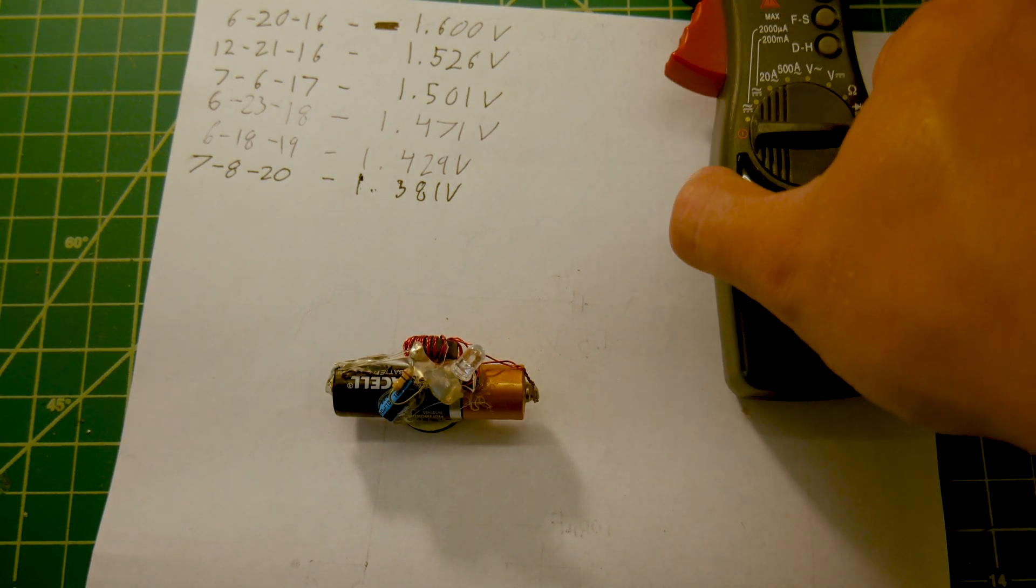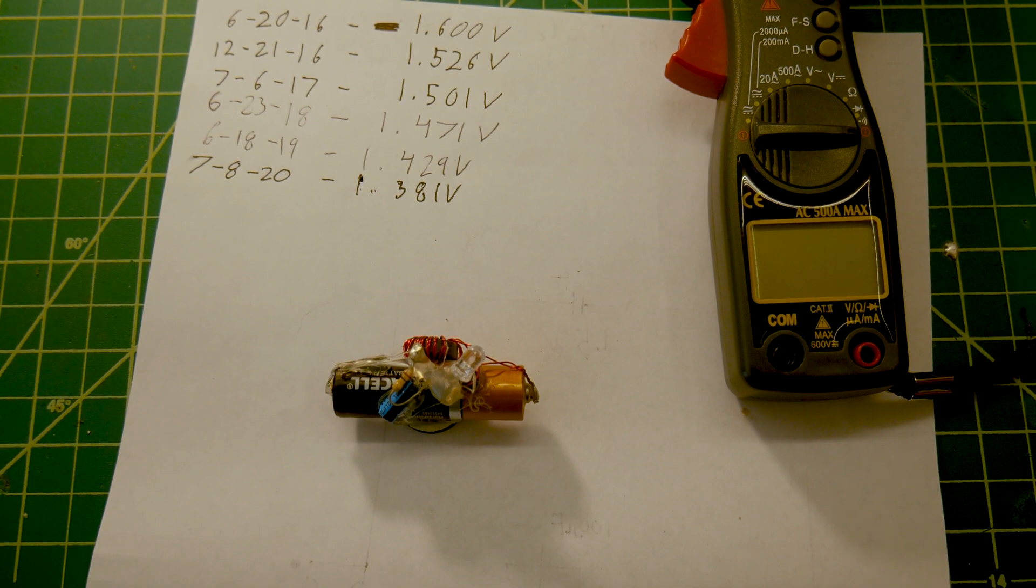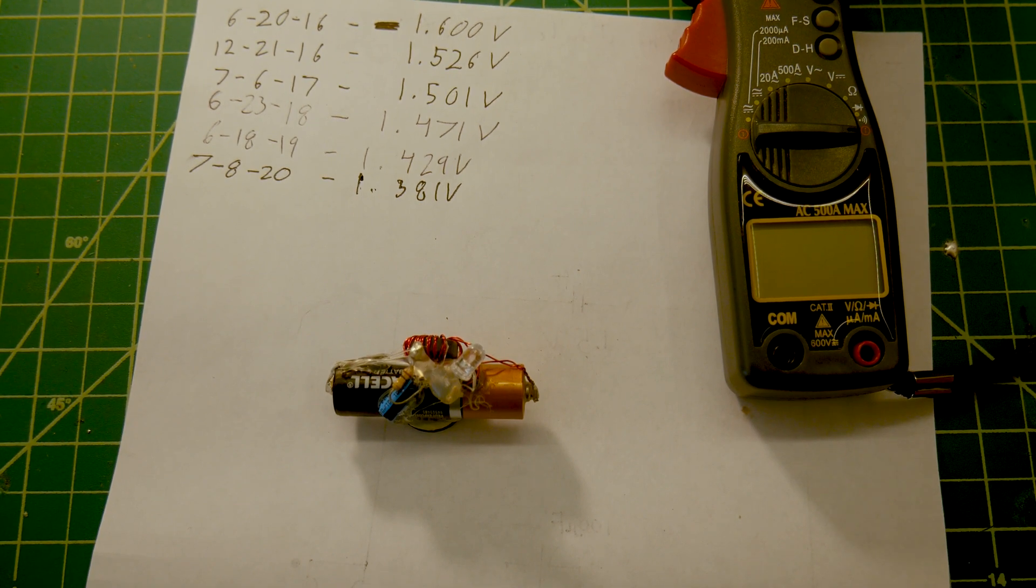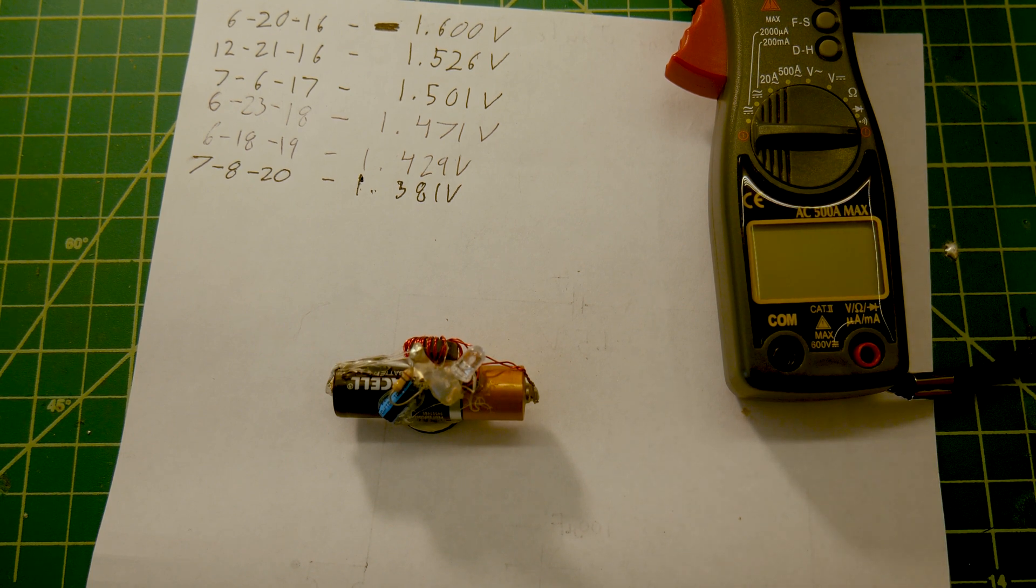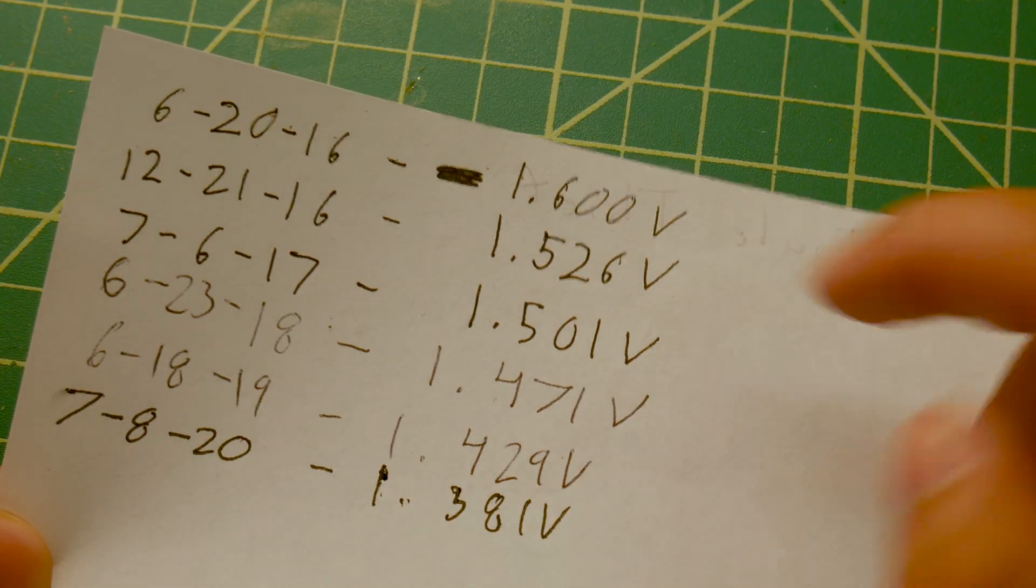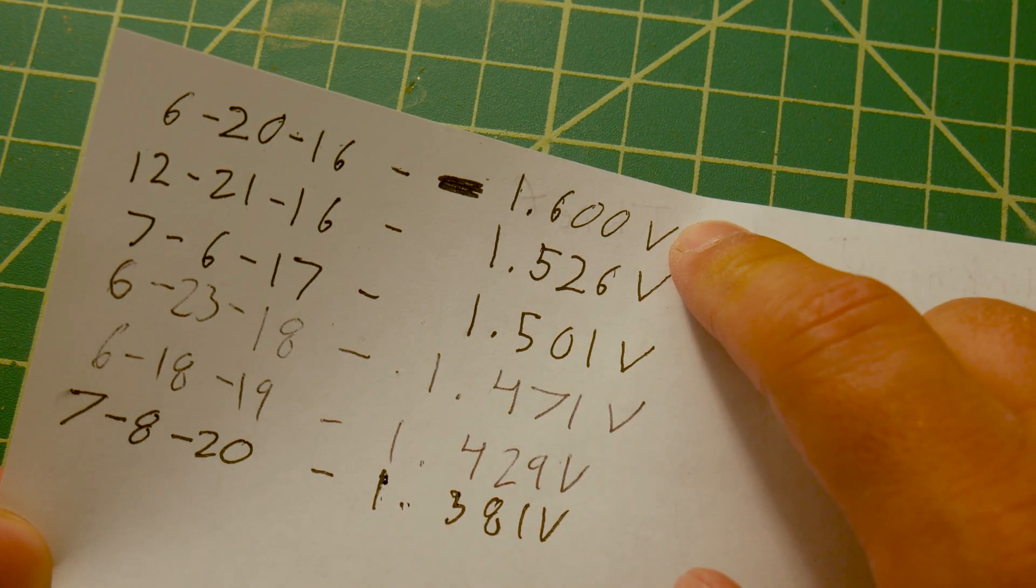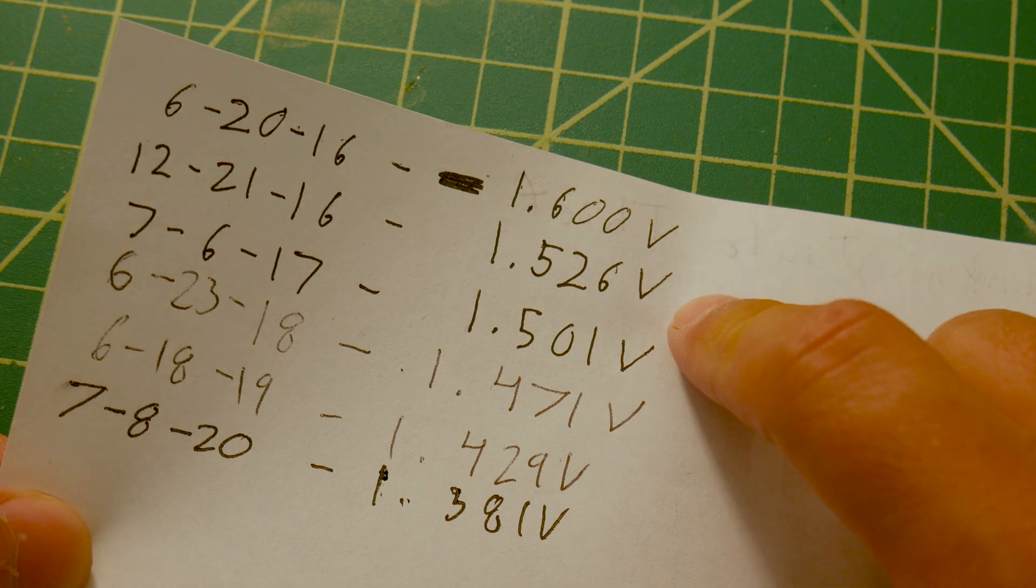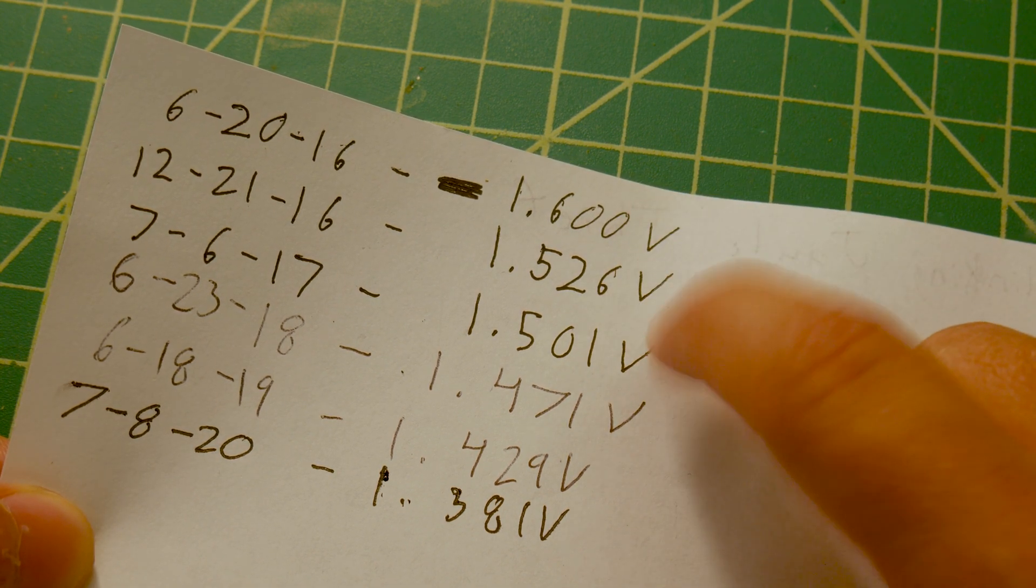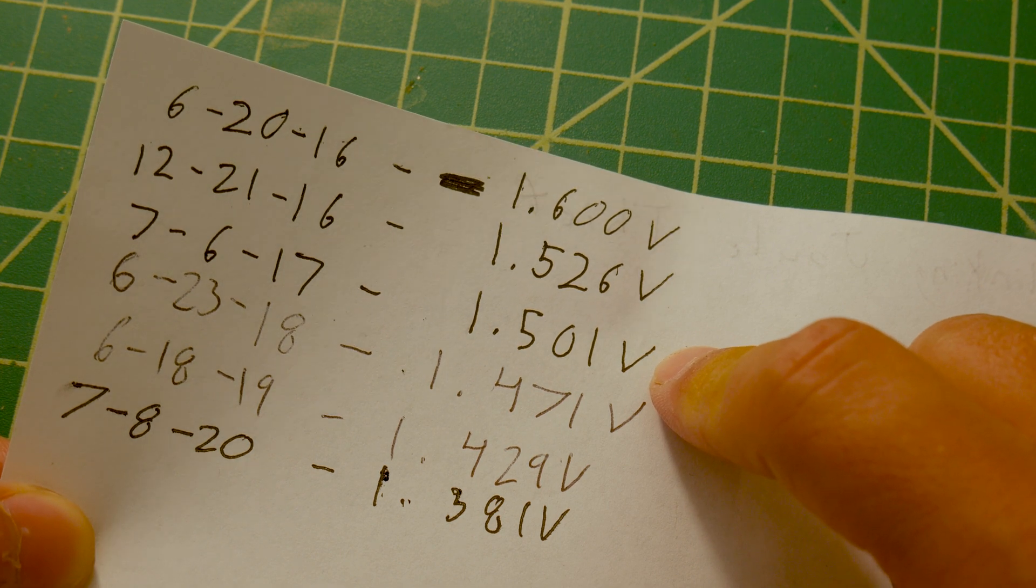I really don't even use this multimeter anymore except to check this because it's one of the really cheap $10 ones. Since I've built this, I've gotten better multimeters. If you look at the trend of the voltage here, originally we started out at exactly 1.6 volts, and then after six months it dropped to 1.526, and after another six months it dropped to almost exactly 1.5 volts.